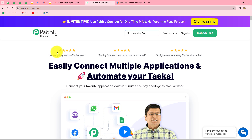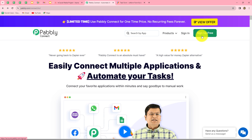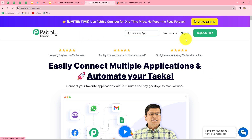Pabbly Connect allows us to connect multiple applications without any coding or programming skills to automate our tasks. This is the homepage of Pabbly Connect, which you can reach by typing pabbly.com/connect. After coming here, you can find two options: sign in and sign up for free. If you are an existing user, click on sign in; if you are a new user, click sign up for free to create your free account and get 100 free tasks every month. As an existing user, I'm directly clicking on sign in.